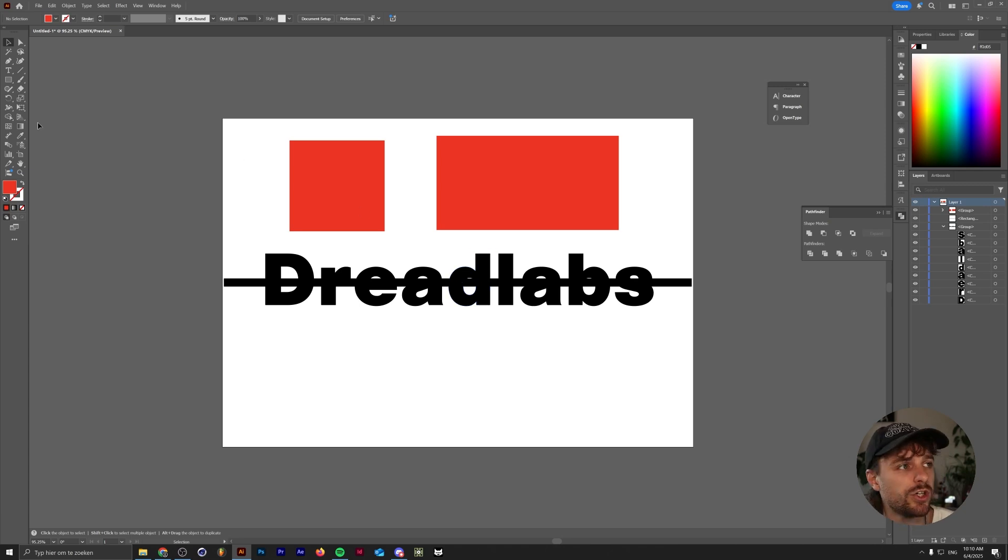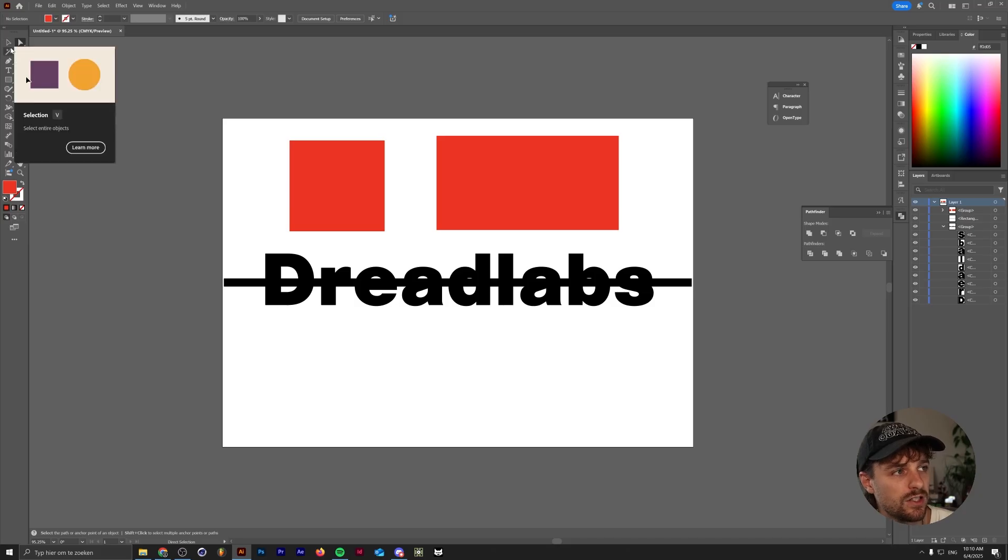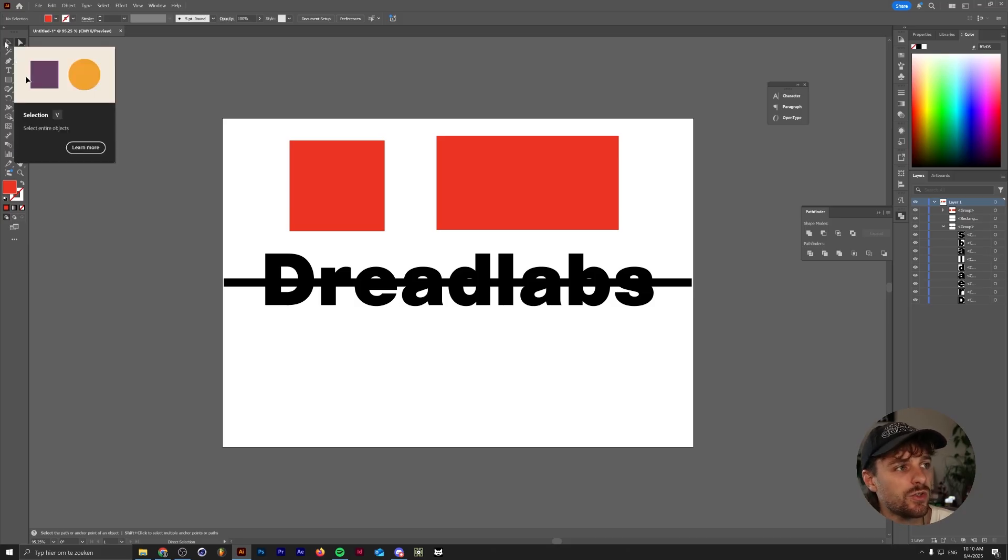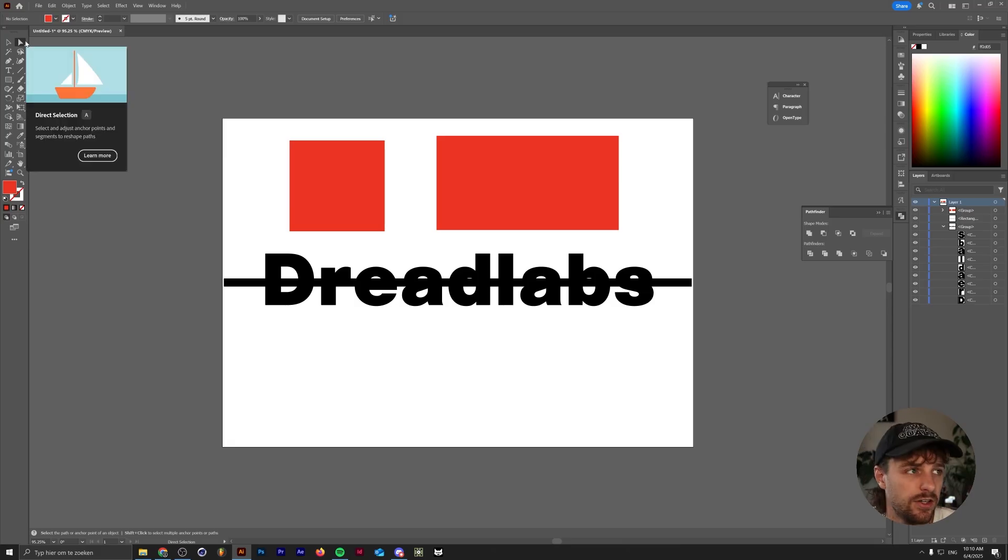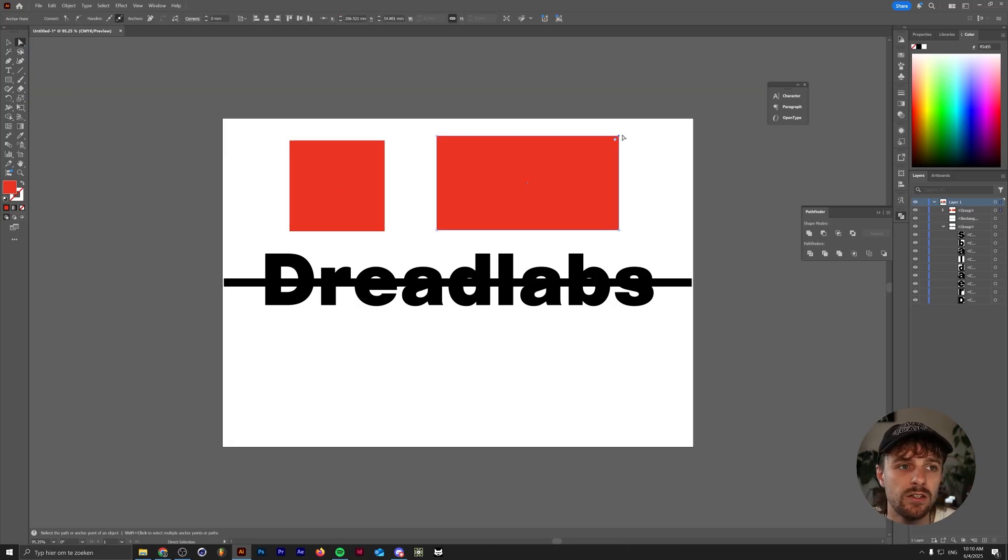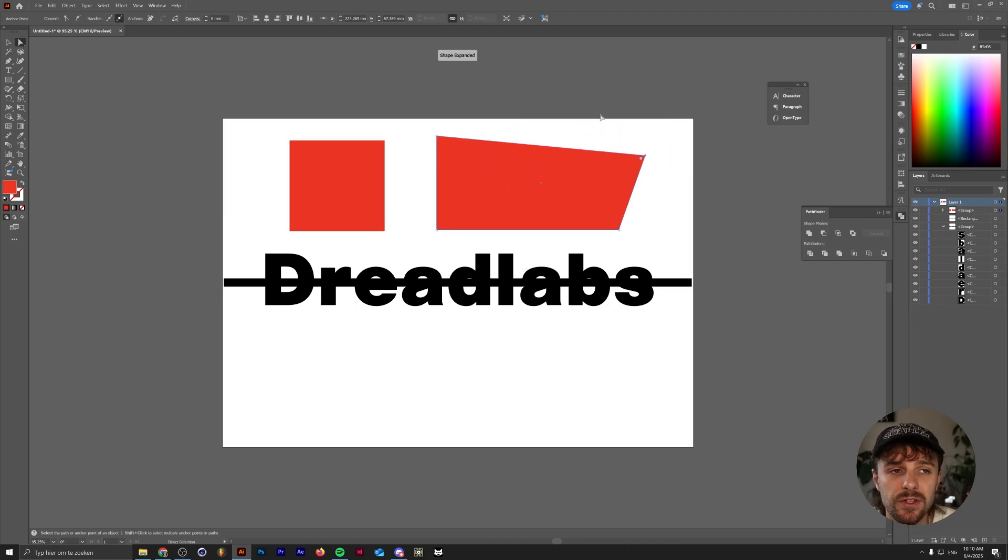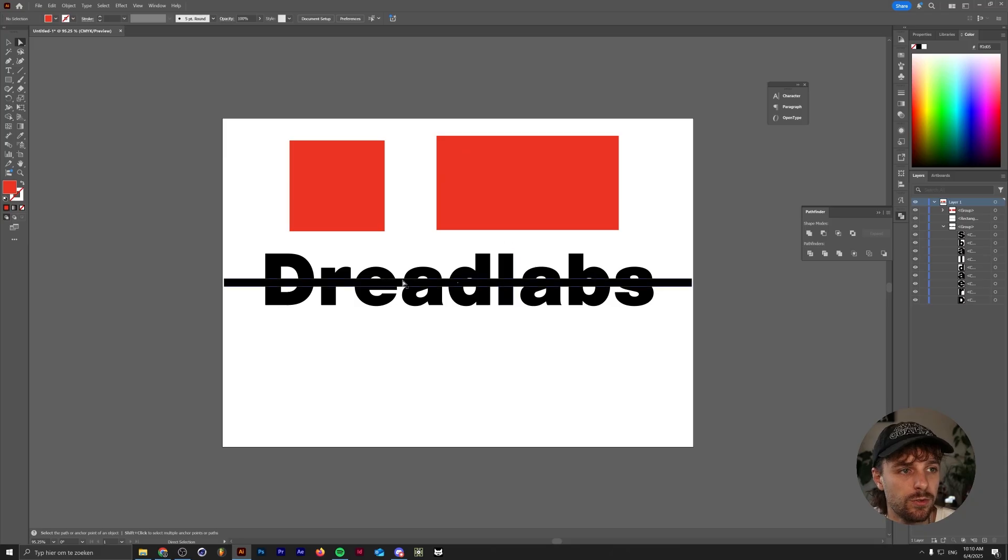Besides isolation mode, you can also use the direct selection tool, which is the filled in arrow next to the selection tool at the top left. You can select the selection tool with letter V and the direct selection tool with letter A. Once you do that, you probably used to use this by selecting a specific anchor point on something.